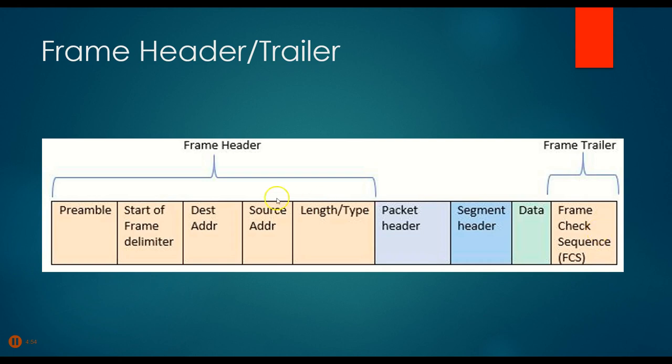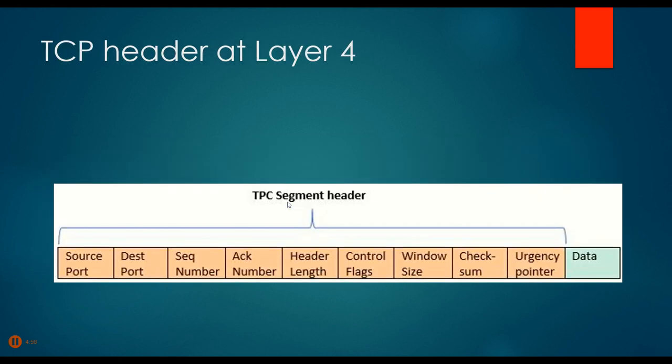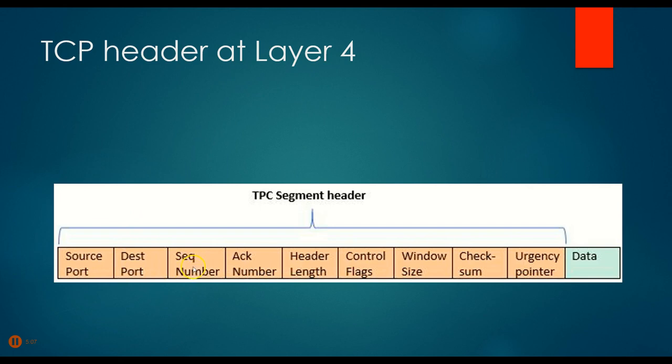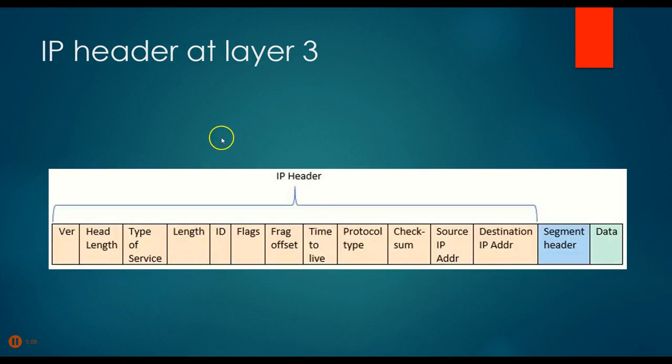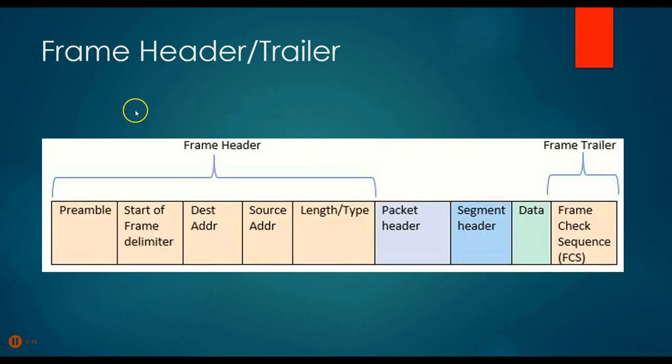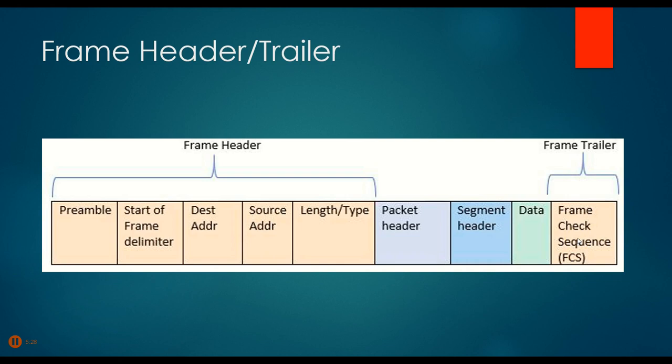You don't have to memorize all of these, but you should know, at least for this class, these important ones: that the layer 4 header has a source port, destination port, sequence number; that the layer 3 has the source and destination IP addresses; and then at the frame level, that the source and destination MAC addresses or other layer 2 addresses are included, and that the frame check sequence is also included. So those are the important ones that you should know for each one of these.